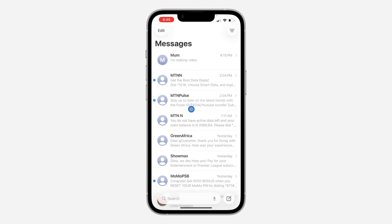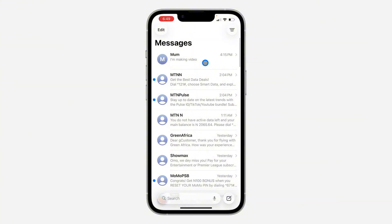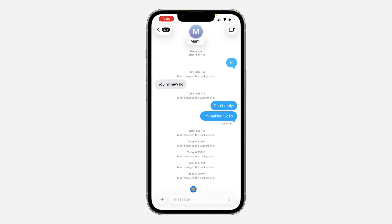Open up the Messages app and pick any chat of your choice. Make sure iMessage is enabled — if it is a text message, you won't be able to edit the background.